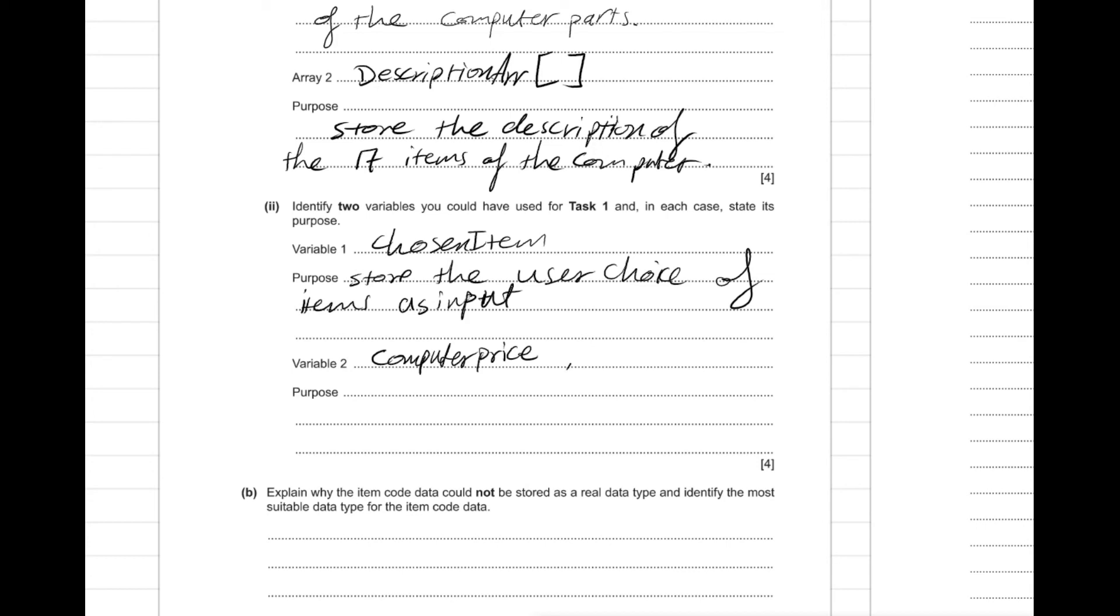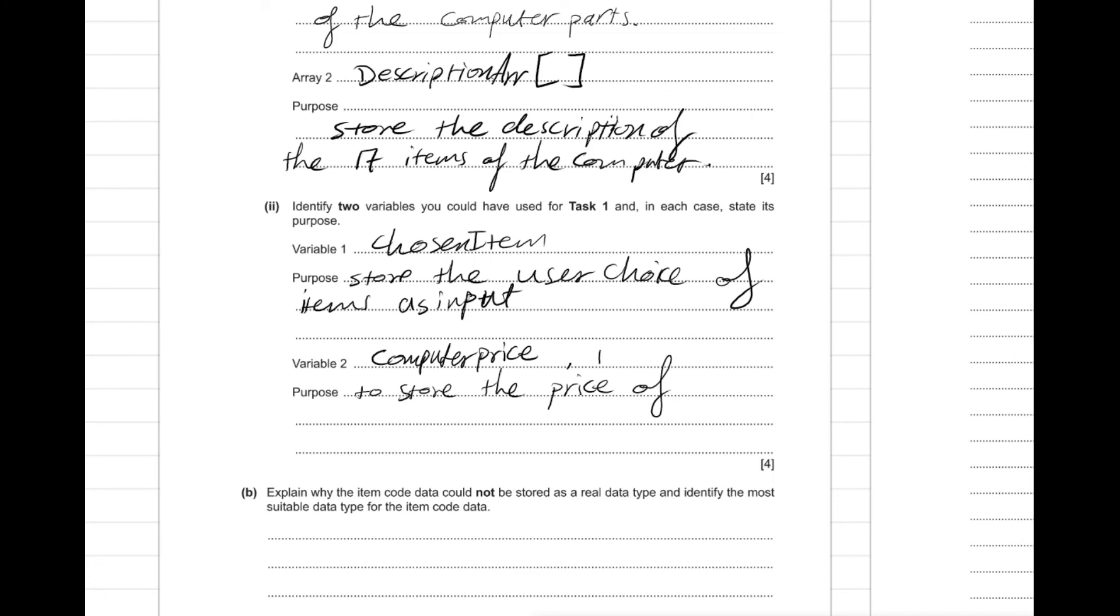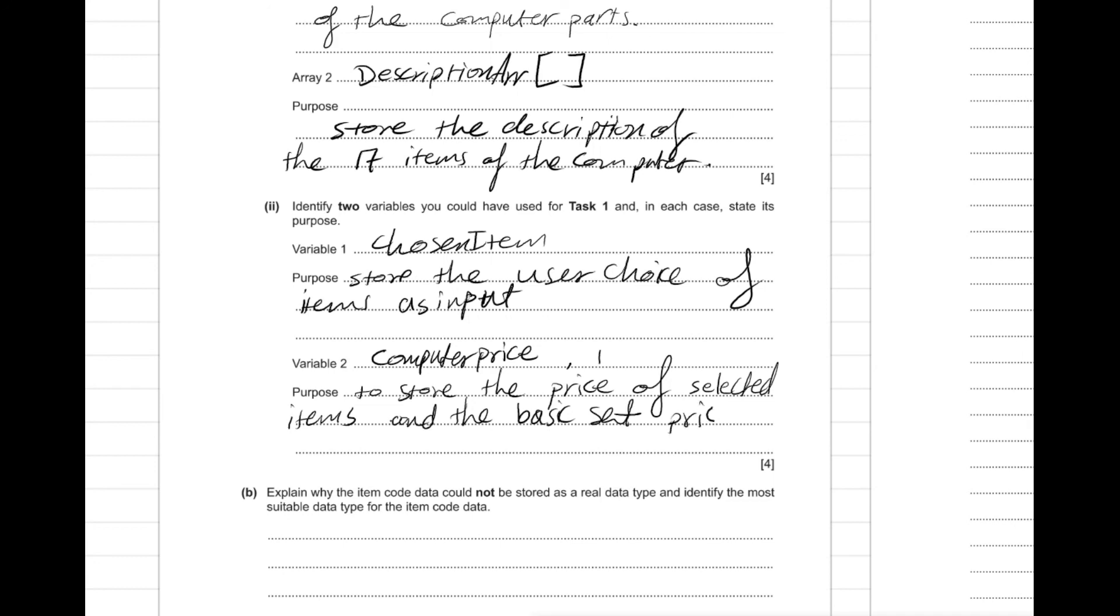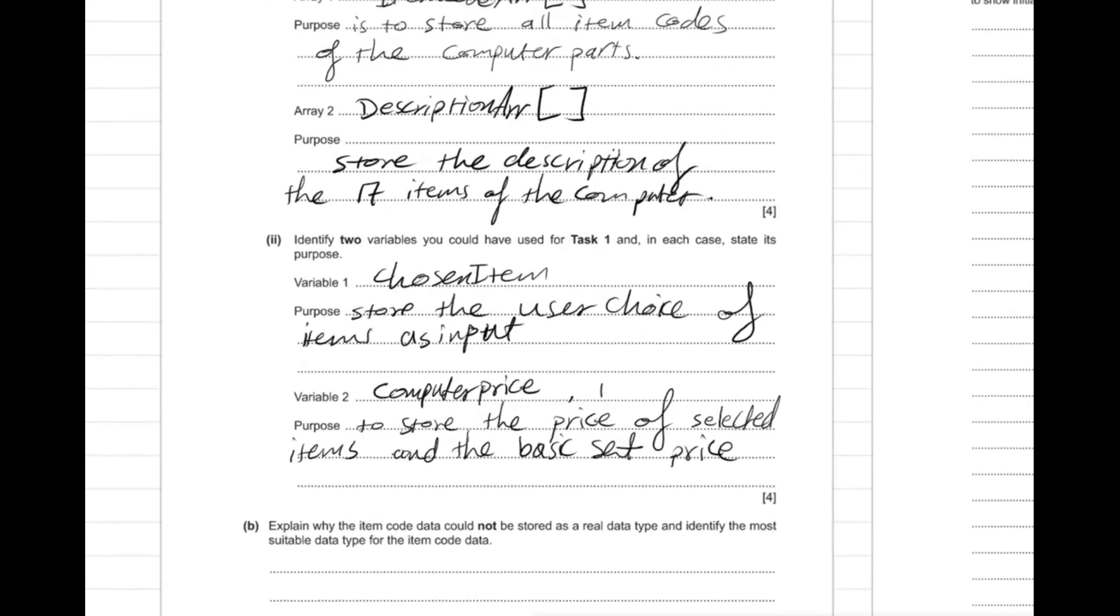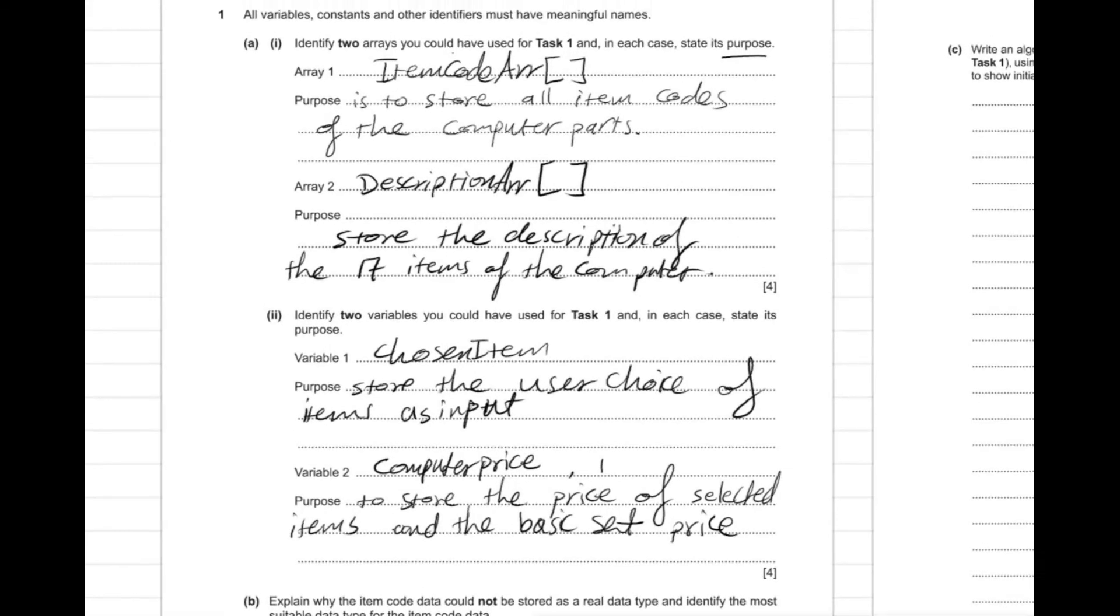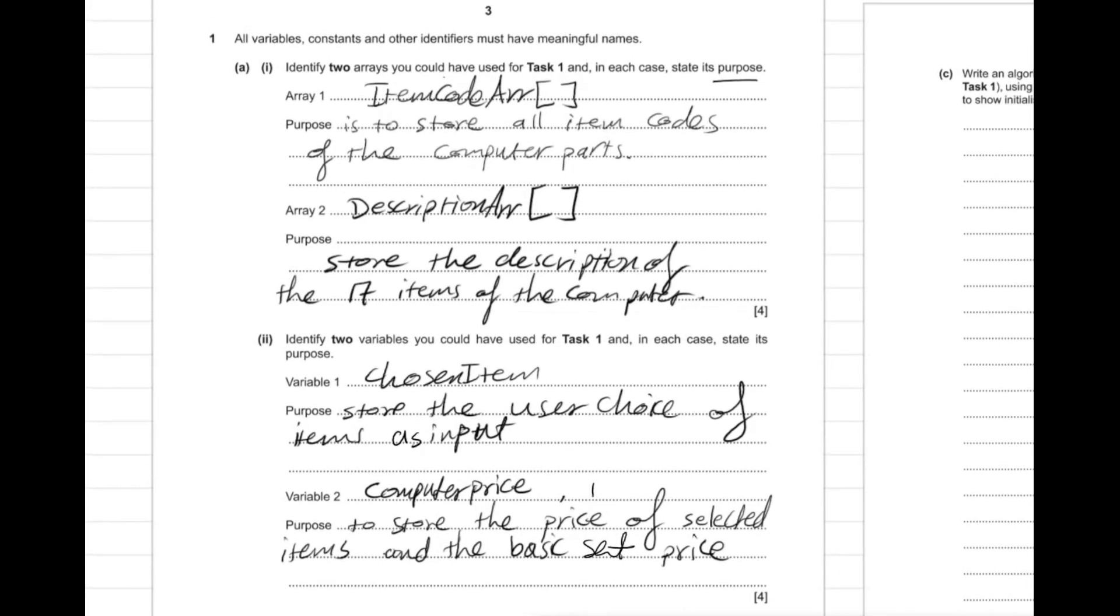Also another variable here which is the computer price, and this has the real data type. And here to store the price of the selected items and the basic set price.